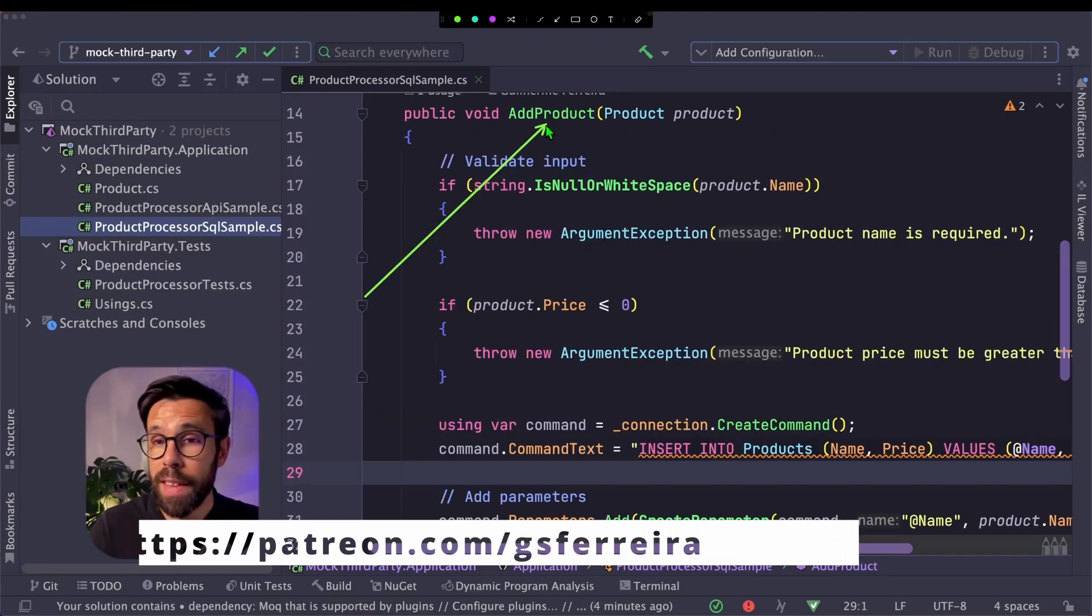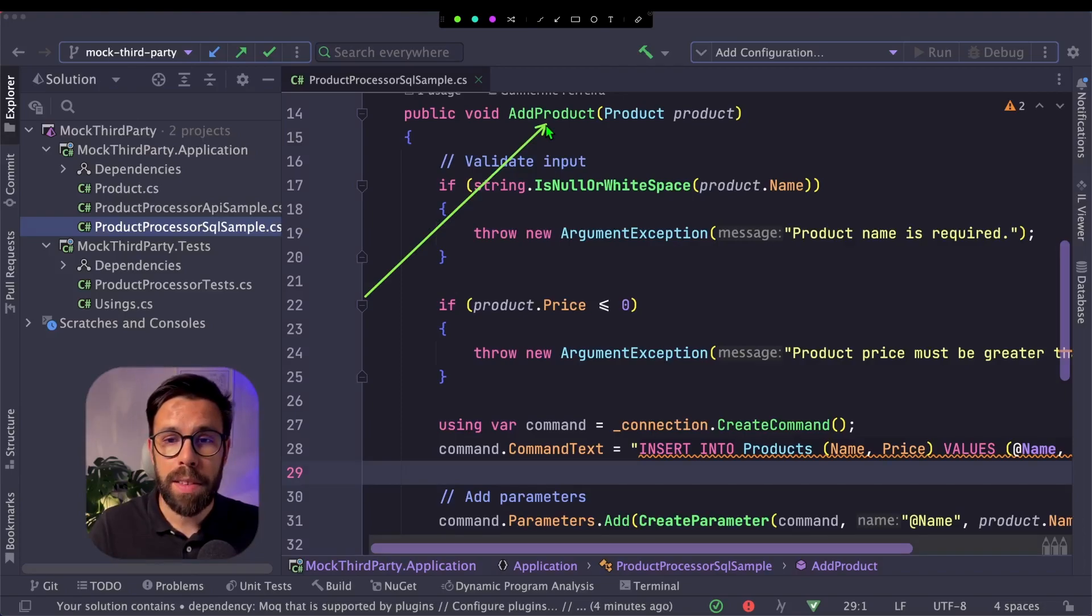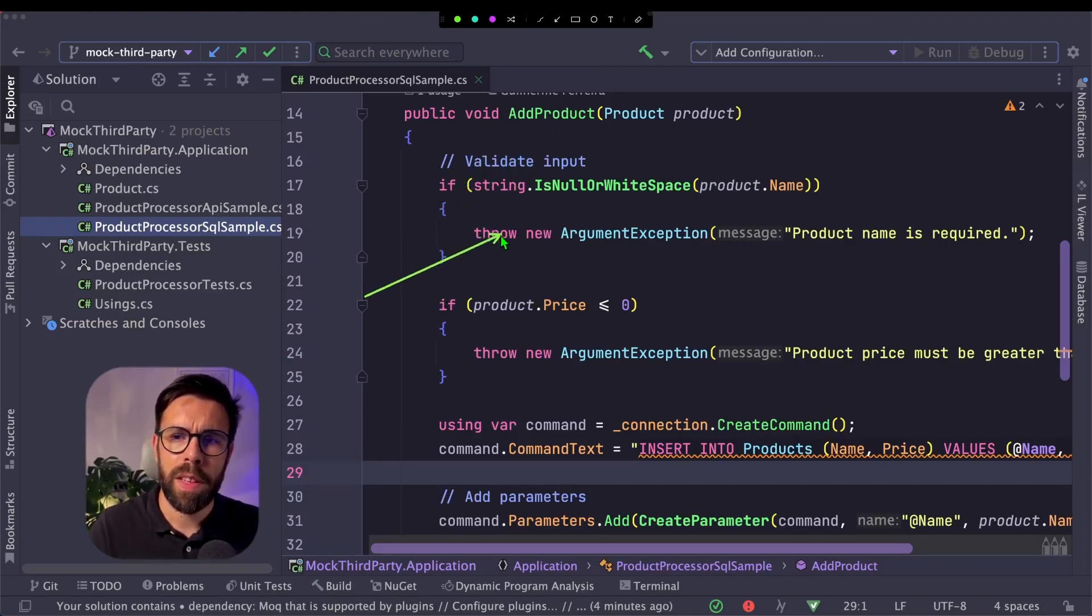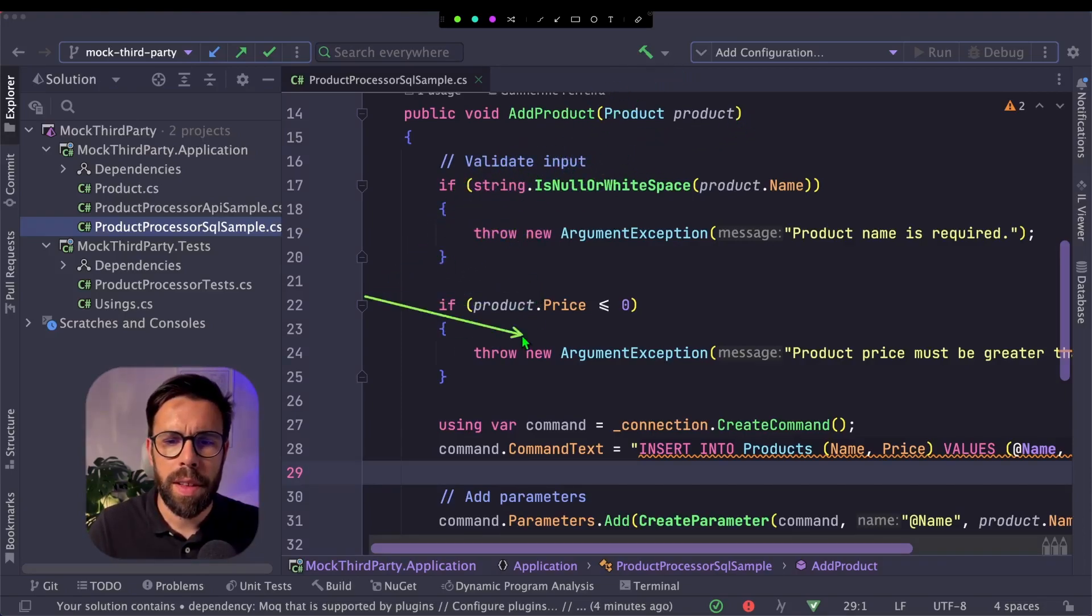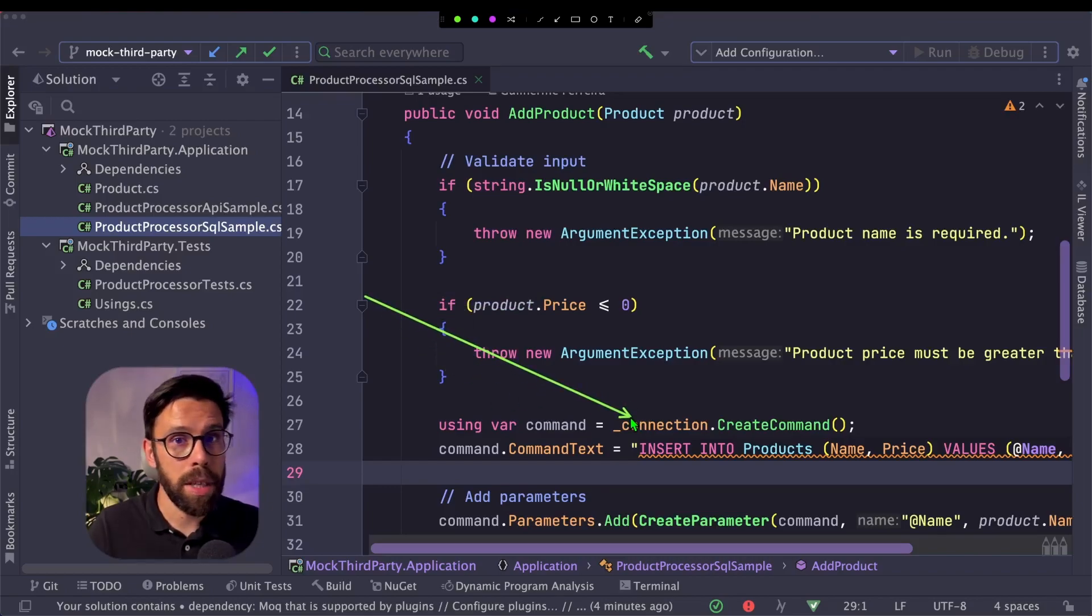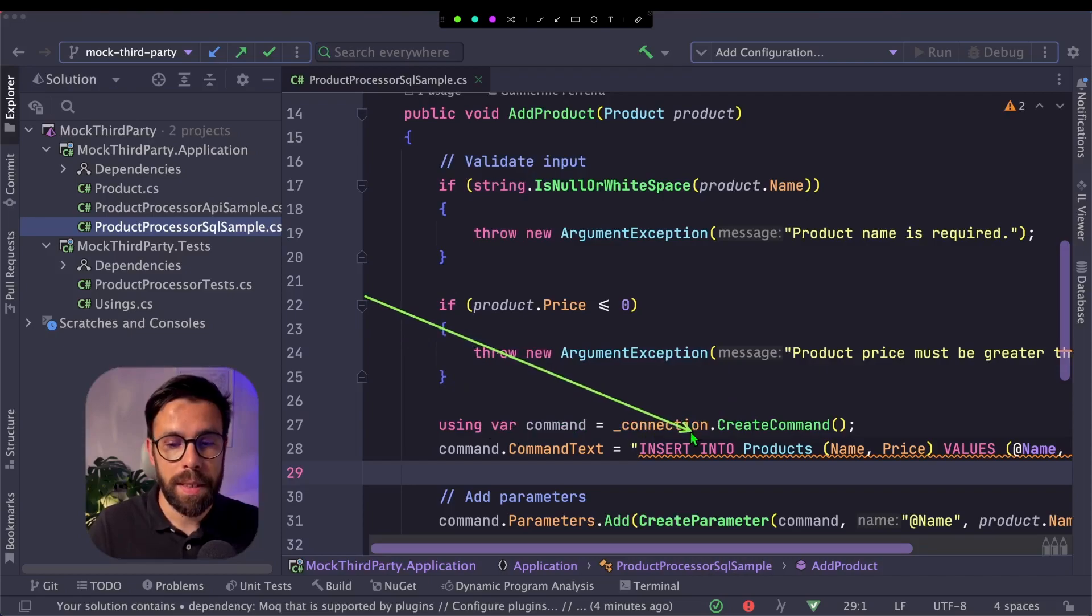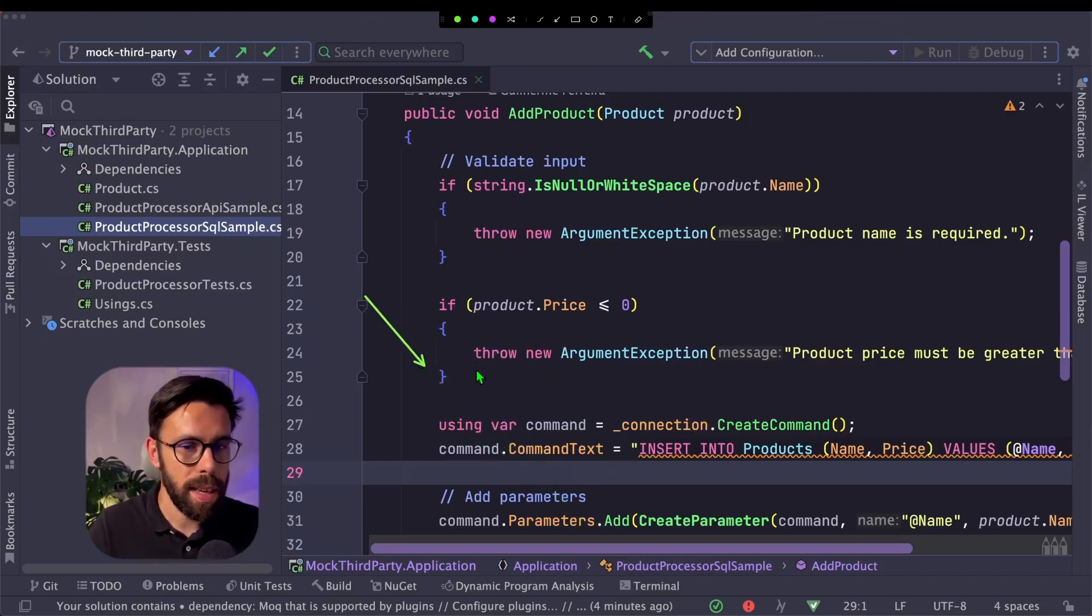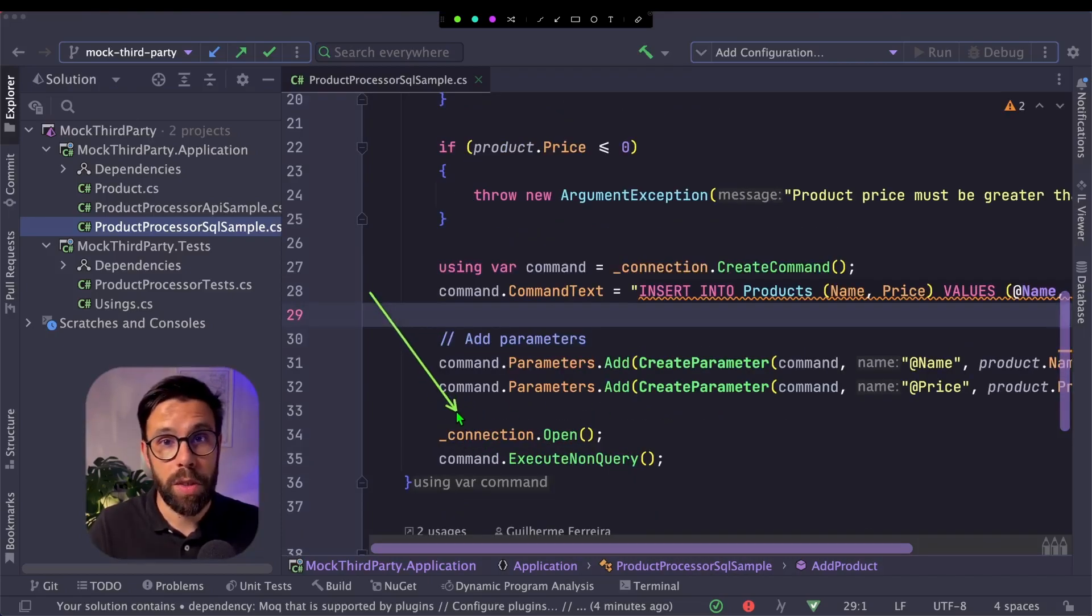We have here an add product method that will be responsible to do some validations on top of product, nothing special. And then we'll directly call the DB connection, create a command, send the text, add parameters, and execute the command.